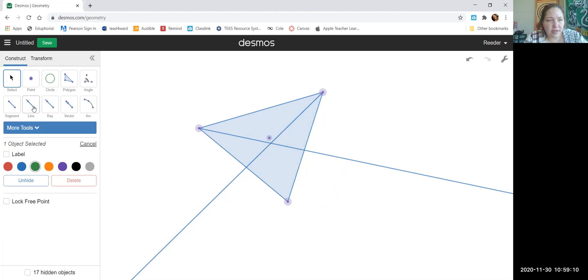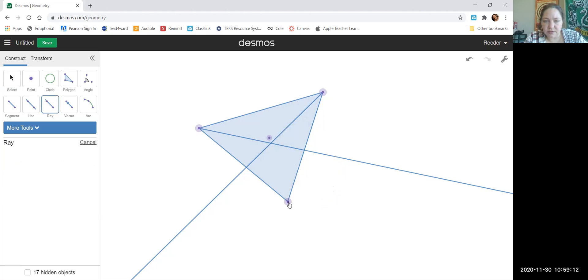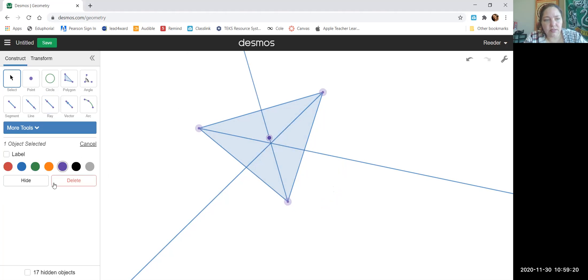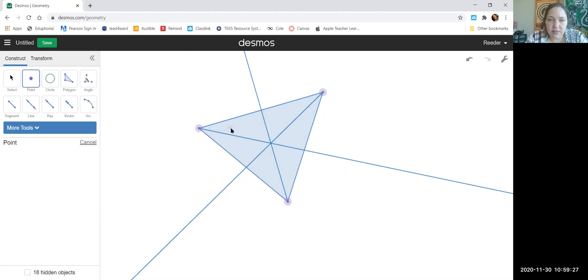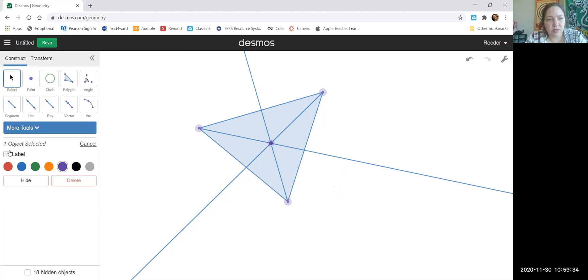Now I'm going to take my ray, and the vertex of the triangle will be the endpoint going to that intersection point. I no longer need that point, so I'll click it and hide it. Right here is the incenter of this triangle. Click the point button and then select it and label it 'incenter.'